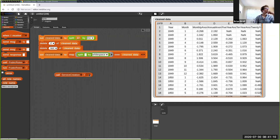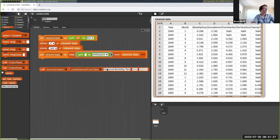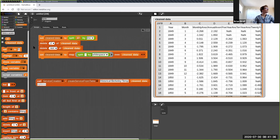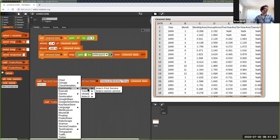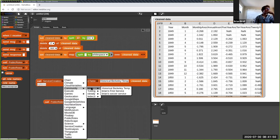I'll grab the Service Creation service and say create service from table, naming it 'historical Berkeley temp,' and pass the clean data in. Just to verify, before running it we don't see it under Community yet. After running this RPC, when we go into Community and check the services I've created, now we have Berkeley temperature data with RPCs like get all your values, get table, get monthly anomaly, get the month, get the 20-year anomaly for any given year, and things like that.